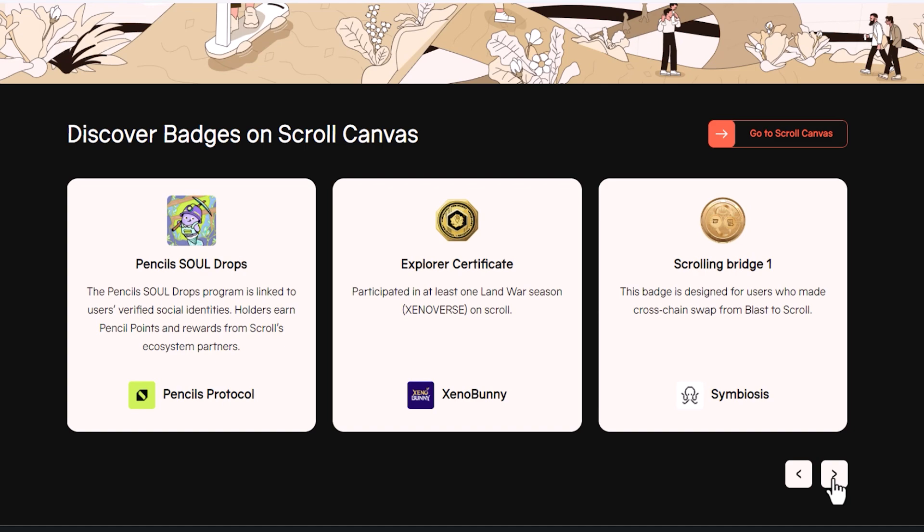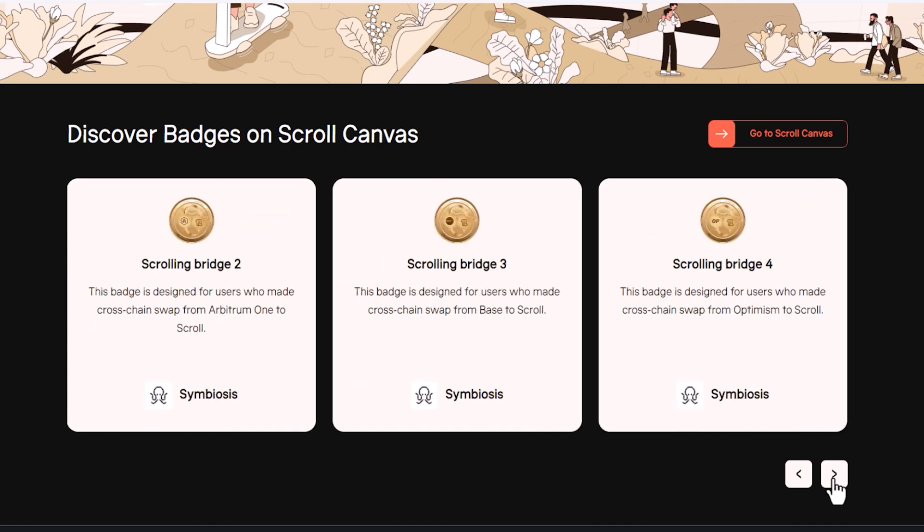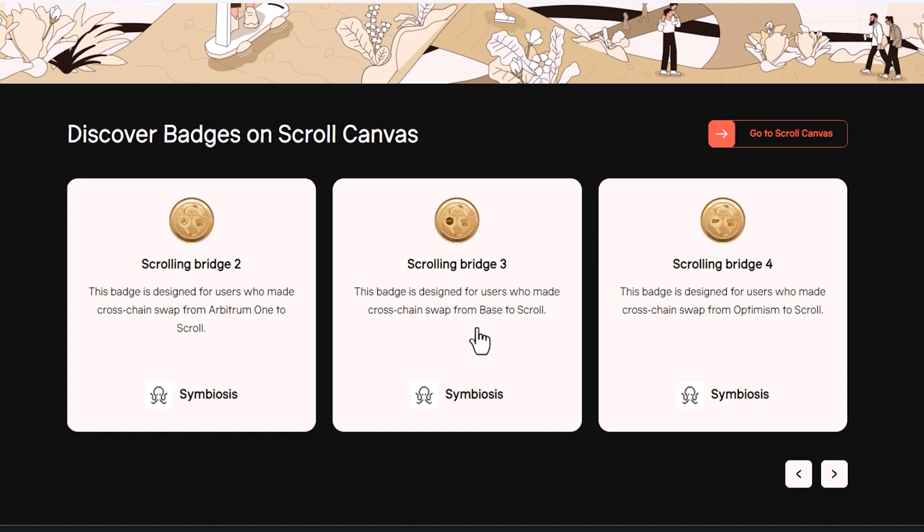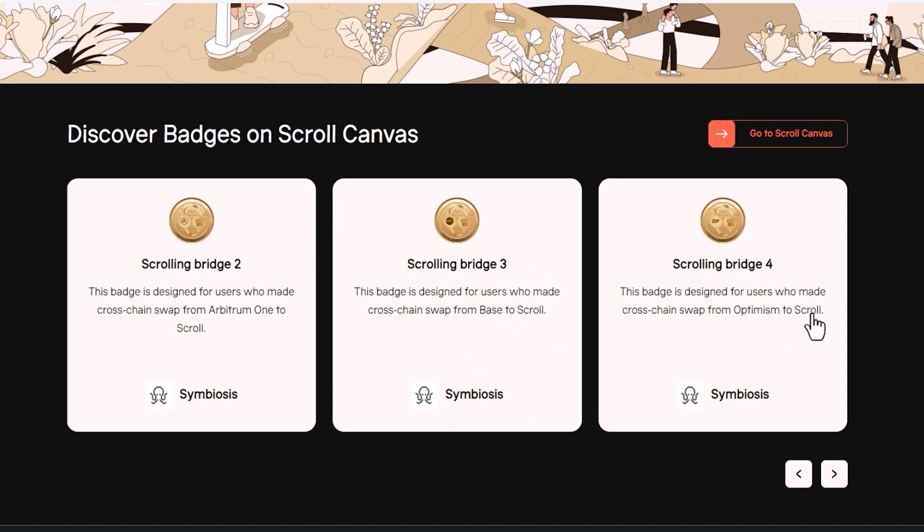I had another video I created a couple of weeks ago about the swapping badge. So you basically just go to symbiosis and make a few swaps and make like one bridge and you can get two badges right there. So they have launched chain specific badges that you can get. So you basically have to have money on base and then use symbiosis and send it to Scroll. Same thing for optimism. If you didn't have money on optimism, you'd have to send money there and then use symbiosis to send it back to Scroll.